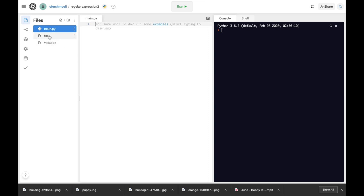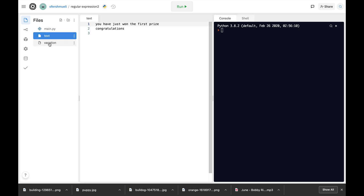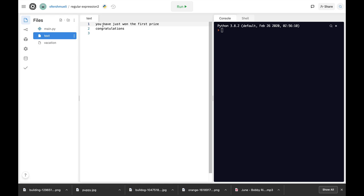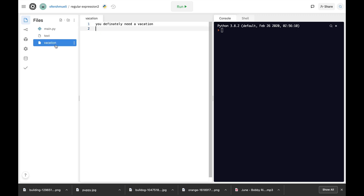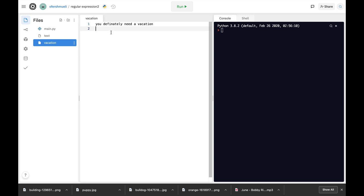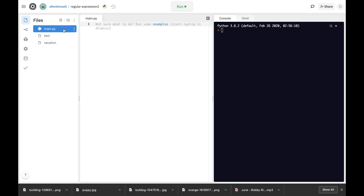Now I have already created two files. The first file has the following text: you have just won the first prize, congratulations. And the second file, which is named vacation, has the following text: you definitely need a vacation. So our task is to look for specific words.